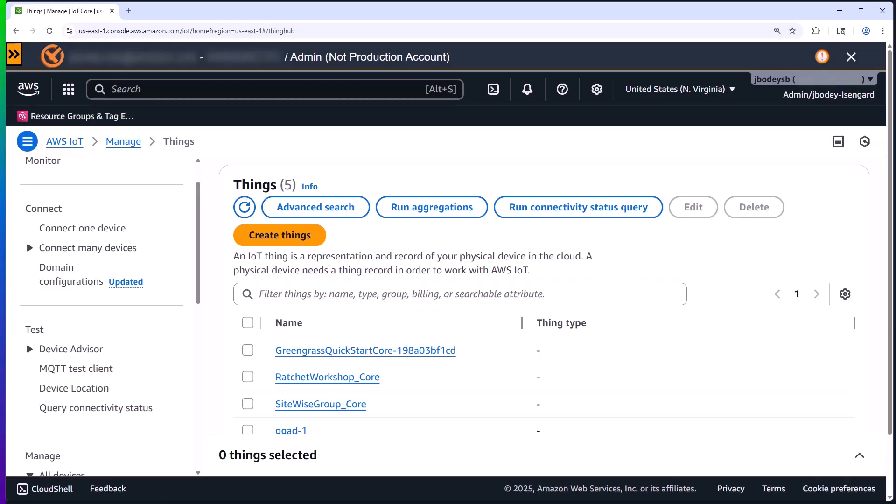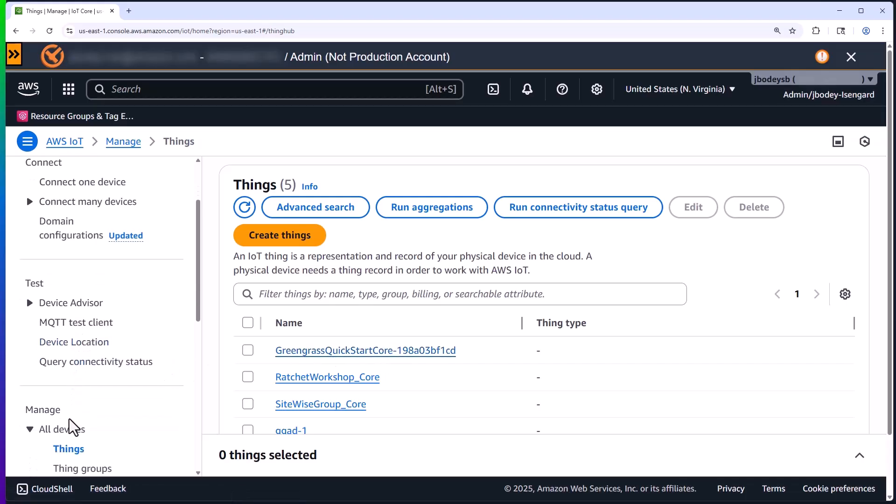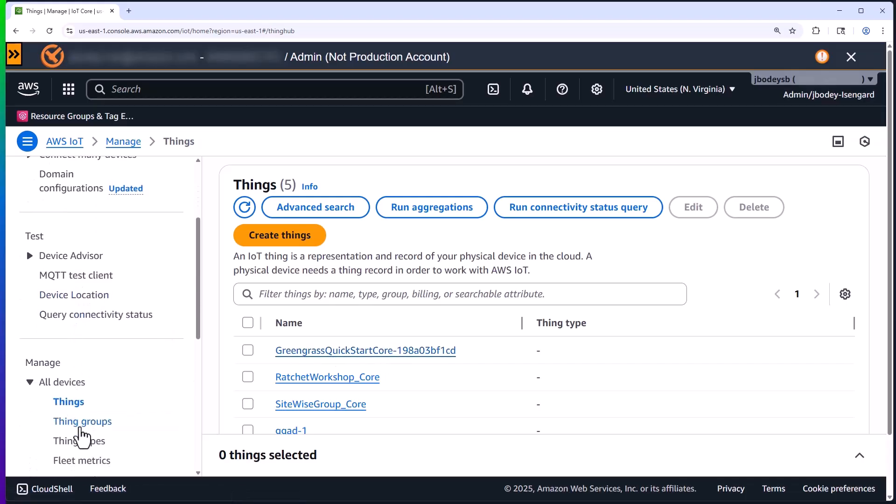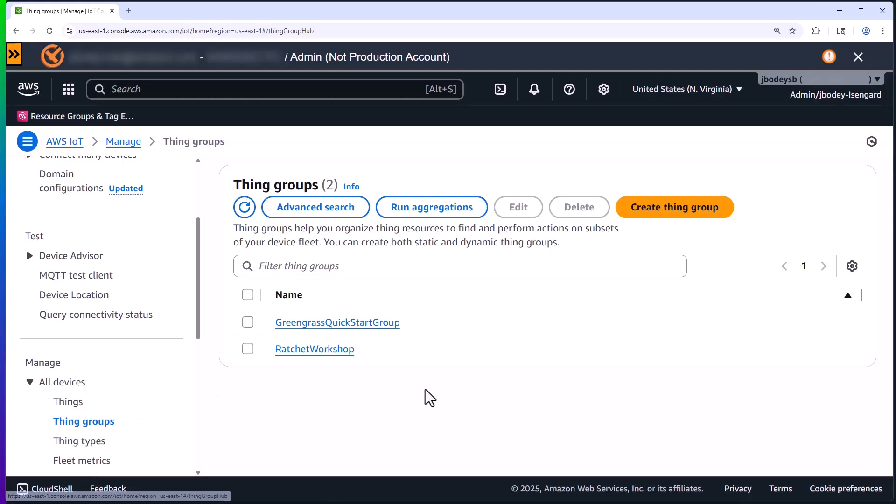I've already created an IoT thing representing our edge device right here and added it to a thing group for convenience. I could have done this without the group, but having a group or nested groups allows you to organize and manage your edge devices more easily.